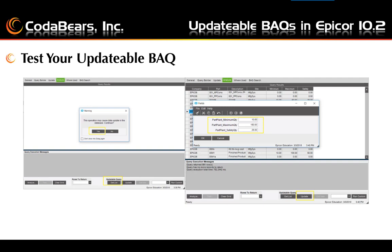Then you go ahead and test your updatable BAQ. Here we are testing the Part Min, Max, and Safety updatable BAQ. To test your query, you will go to the Analyze tab and click the Get List button. After you click the Get List button, a warning will appear and you can answer yes to this warning. It is saying that it would have caused changes to the database, but it is really only reading the database to get the list of potentials to update. After the list is displayed, you can double-click any row in the BAQ results and update a value. Here you can see the values are updated for the Min, Max, and Safety values.